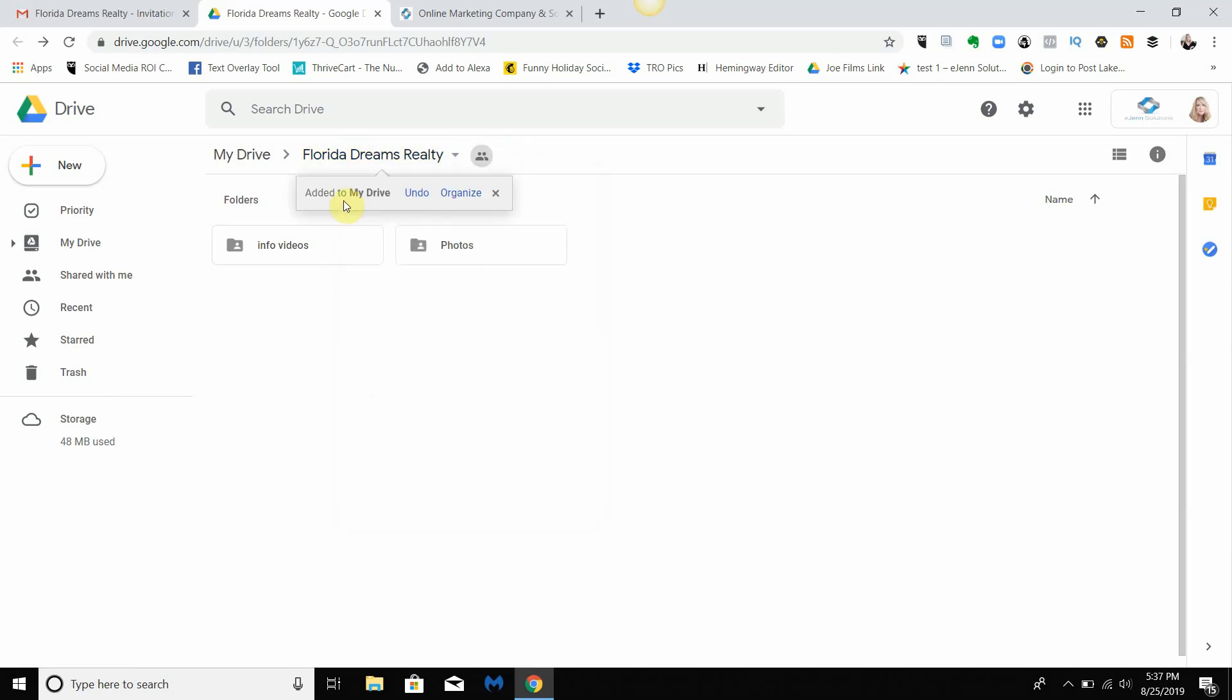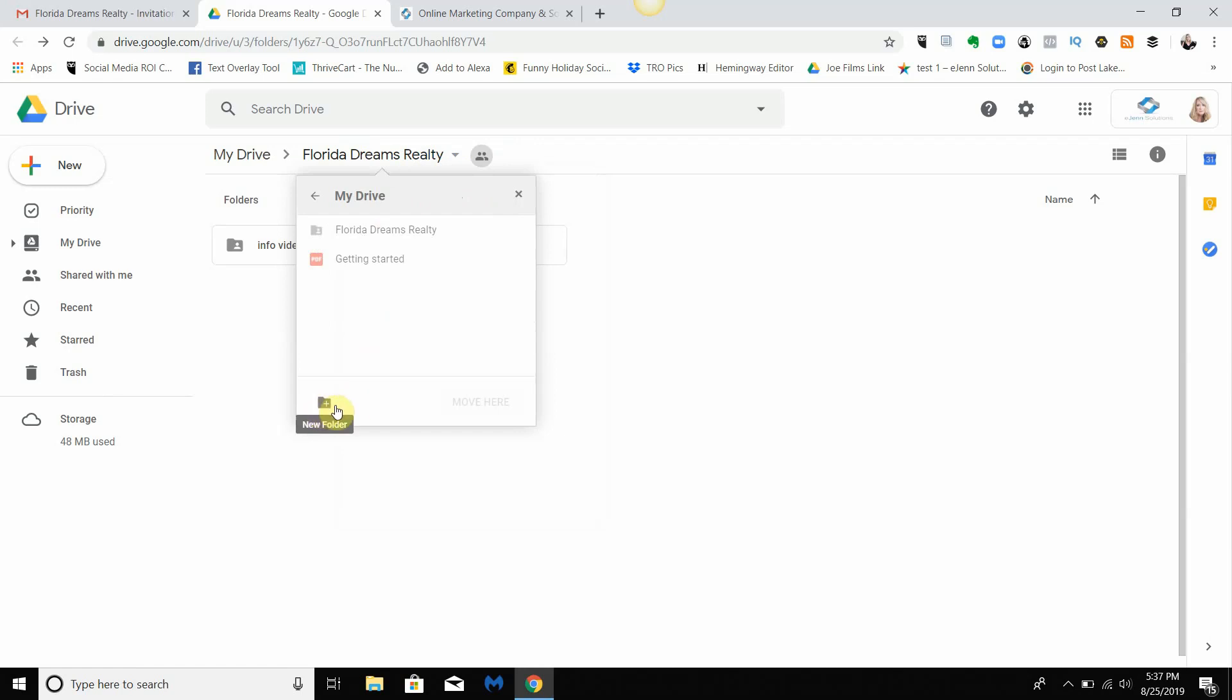Because now you can organize it, you can organize it in any way, you can even create a new folder. So if I want to create a folder 'Clients with eGen Solutions', I can do so.